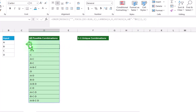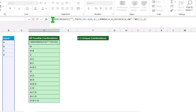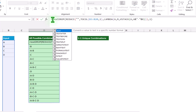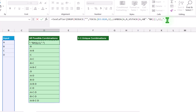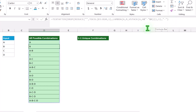Now we need to skip the leading dash. I will click on the cell which has the formula and type TEXTAFTER. Open parenthesis. The text is this whole function result. Hit comma. The delimiter is quotation mark dash quotation mark. Close parenthesis and hit enter. Now we get all values after the first dash. This step is done.